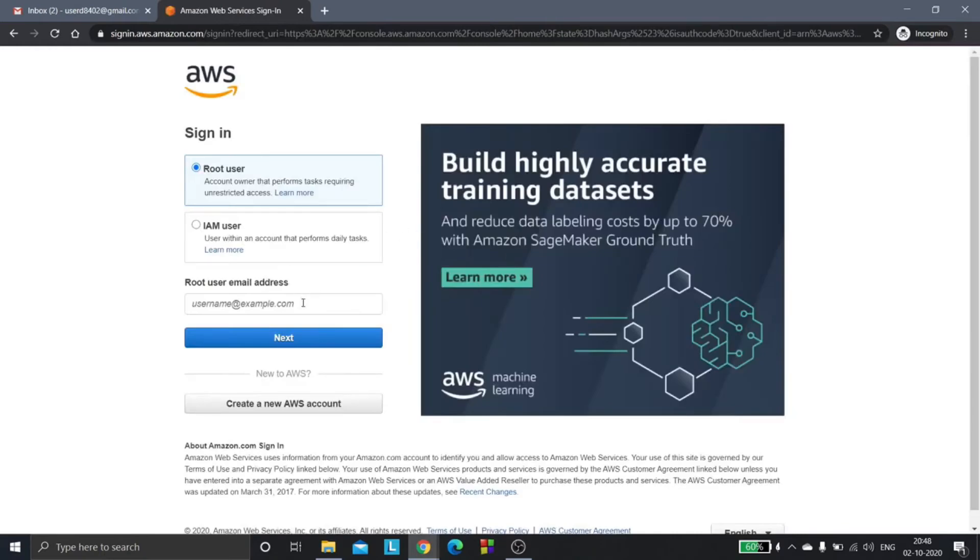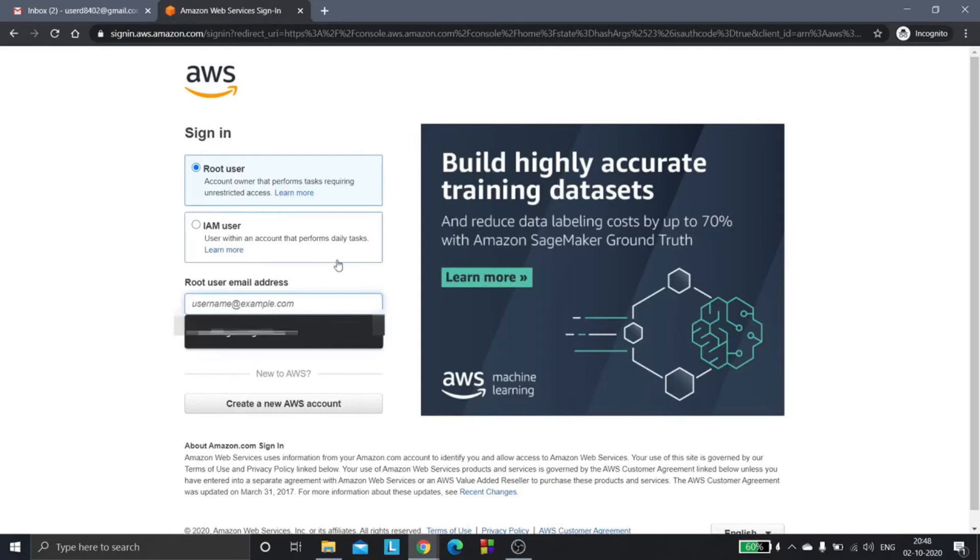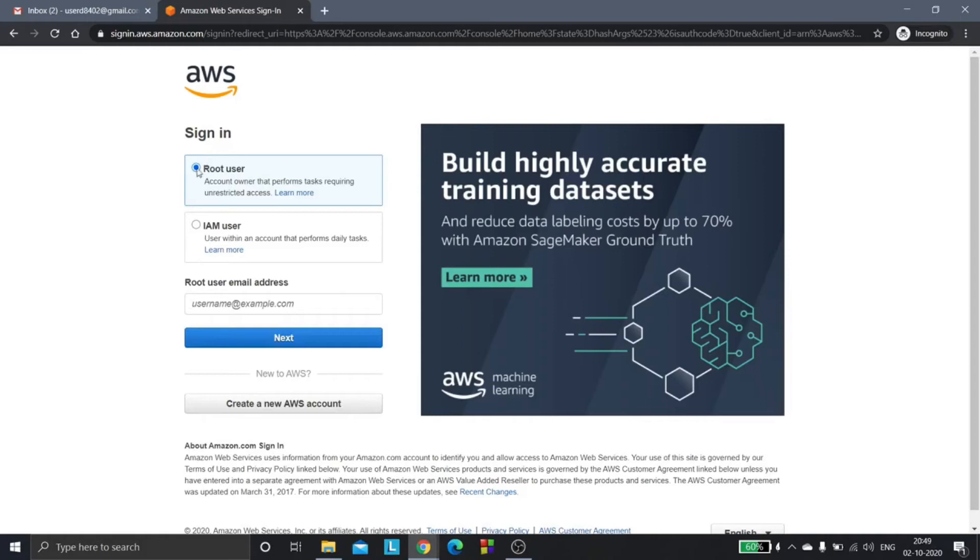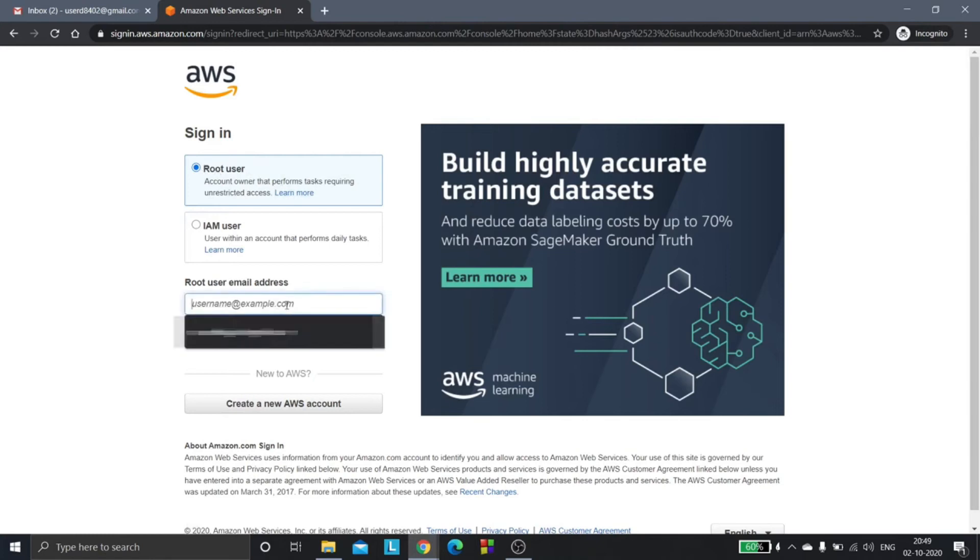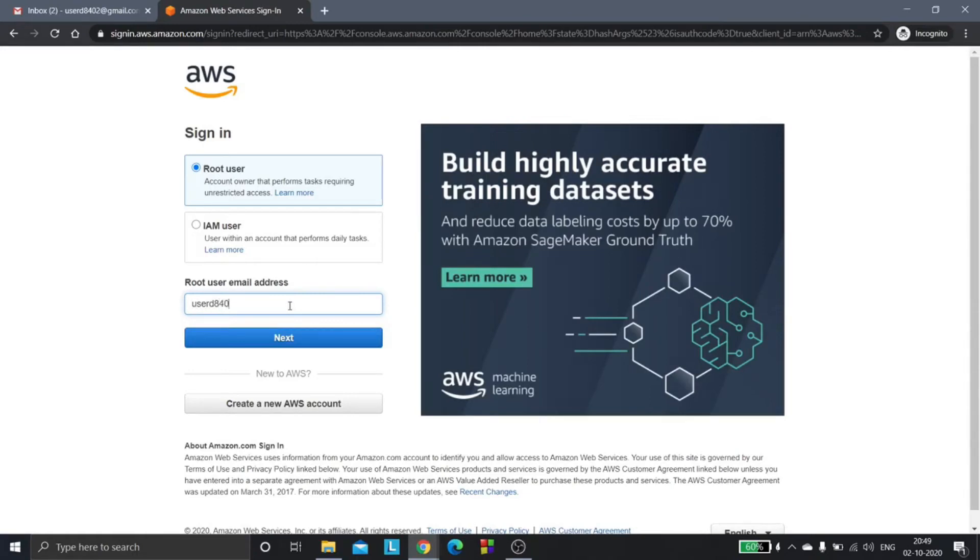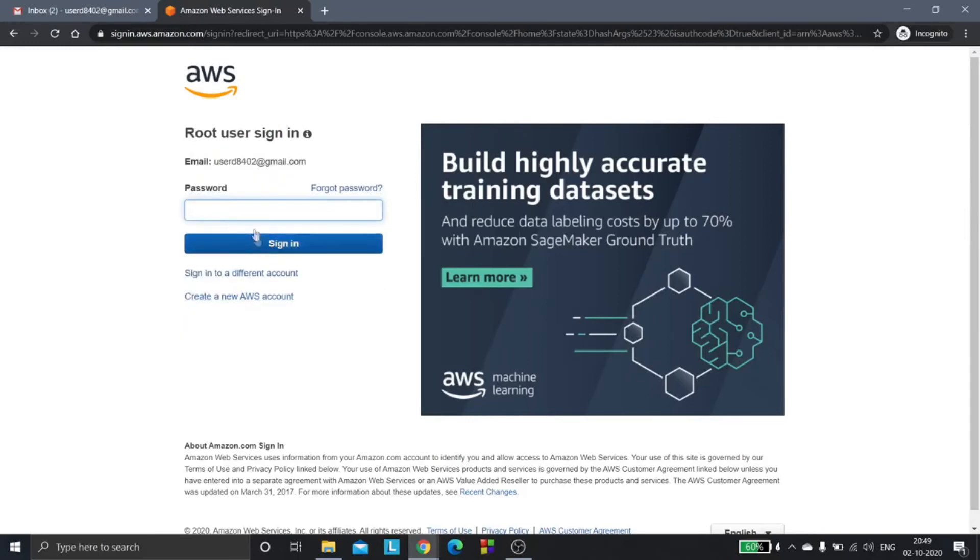Now since we have created the account, we can enter the account credentials. We will choose root user because we are the one who have created the account. Enter the details and click on sign in.